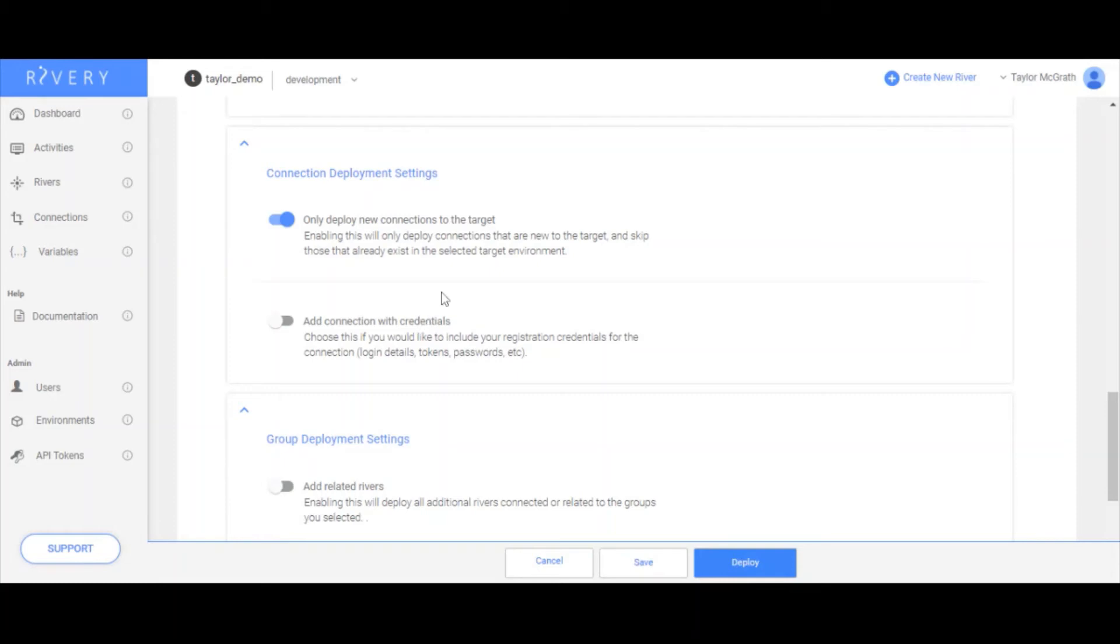In this case, I actually want to add connection with credentials to the deployment, because since it's my first deployment, I want to make sure that I also deploy the credentials that make up a connection. Because for some of my connections, I'm going to use the same source connection for both dev and prod. So I want to make sure I bring those connections too, so I don't want to reconfigure them.